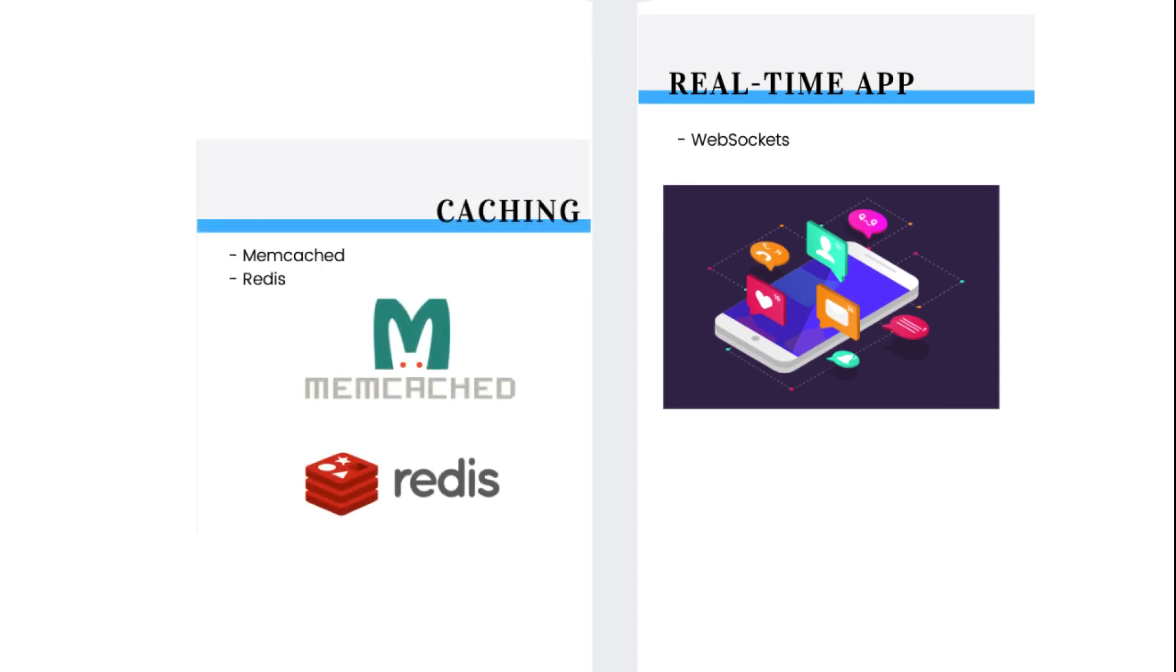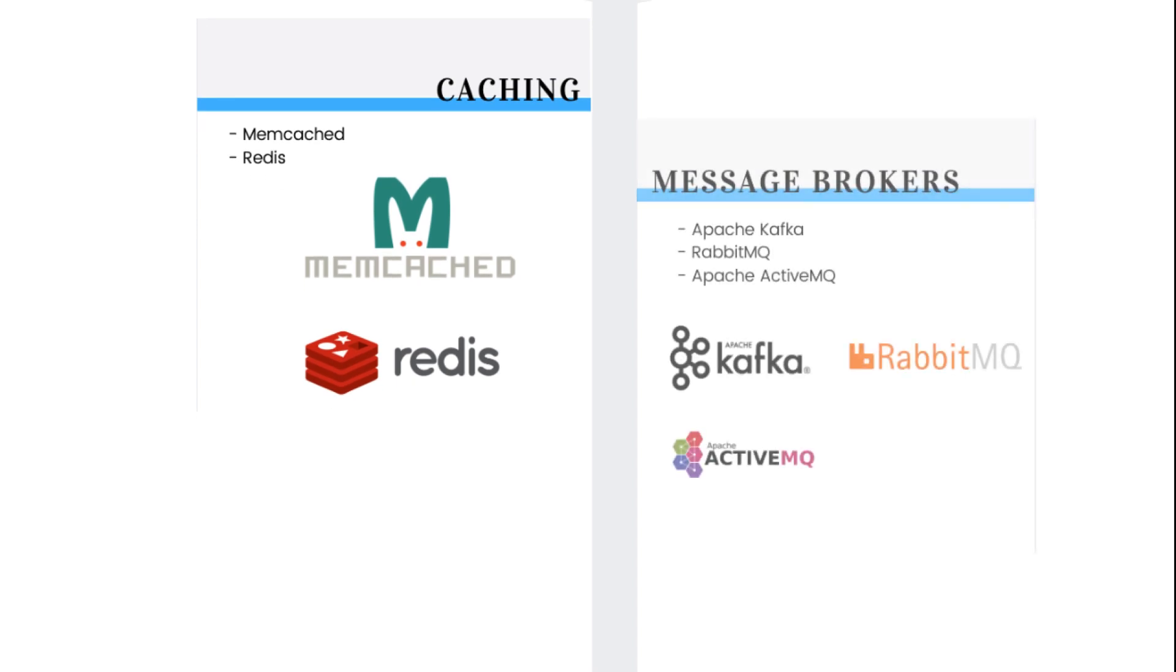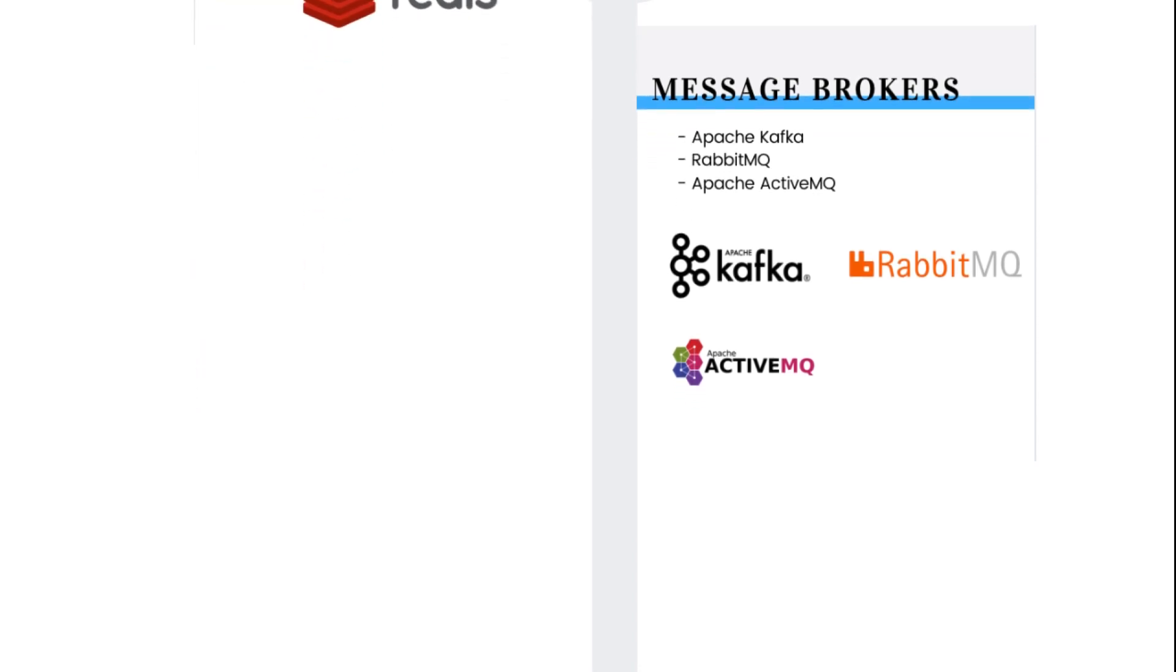When your apps become data-heavy, you will soon need to cache that data. Popular caching options are Memcached or Redis. And when you write modular code, your pieces of software will need to communicate with each other, and here is where message brokers come in. They provide asynchronous communication between different components of your software architecture. They use the publish-subscribe paradigm. Popular choices are Apache Kafka, RabbitMQ, and Apache ActiveMQ.